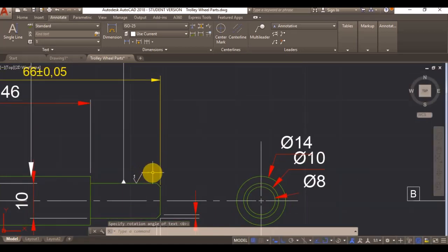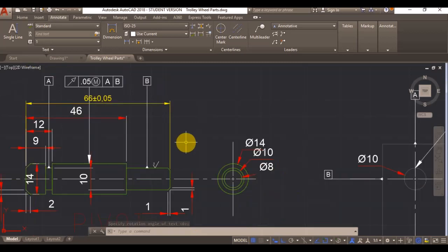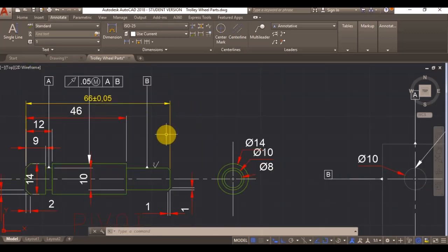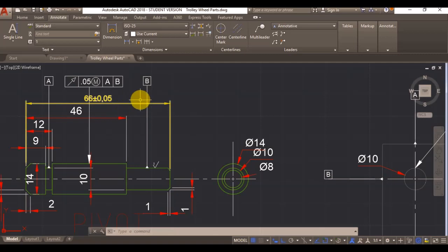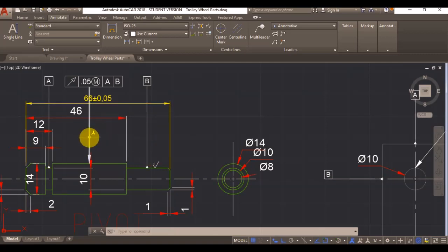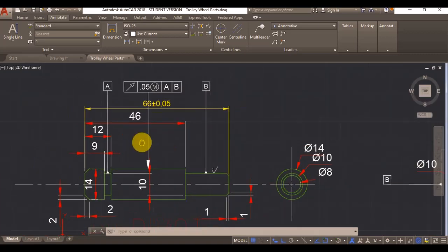So that's actually it. That's how you add geometric tolerances to your drawings, as well as linear tolerances and surface roughness annotations.